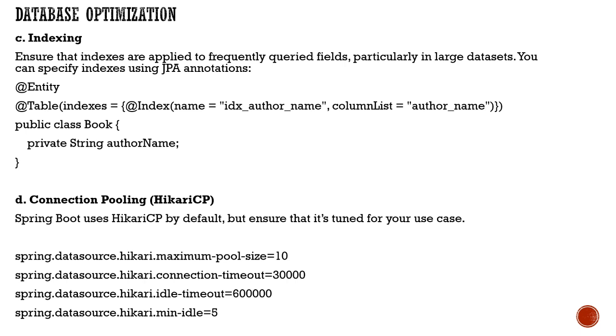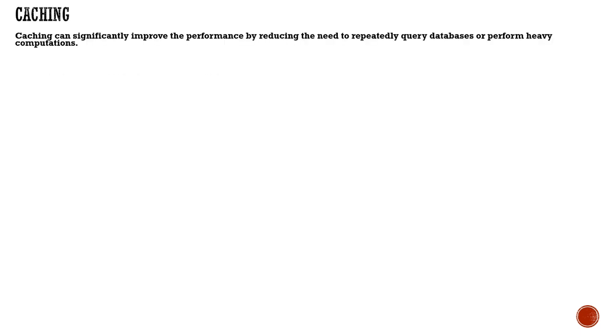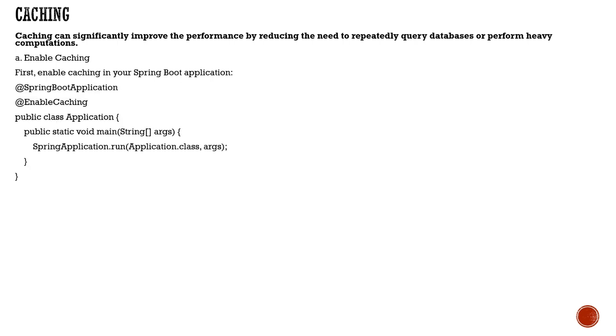Ensure your application configuration is set accordingly. Define the pool size, connection timeout, idle timeout, and minimum idle time, which will increase your application performance. Caching is one important aspect that reduces the need to repeatedly query the database.